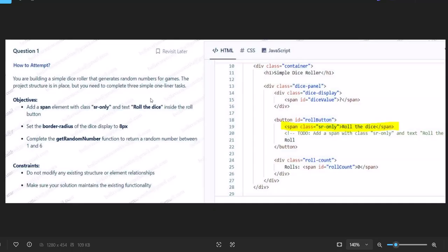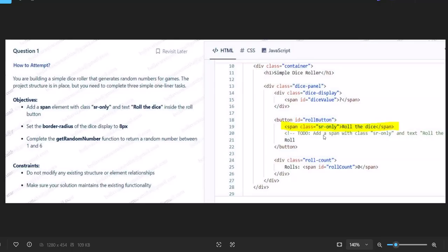You may have doubts about where to add the HTML code. If you see here in the 20th line, they already mention: add a span with class sr-only and text 'roll the dice'. You can add it above or below. So span class sr-only, roll the dice, close the span tag. That's it, first objective completed with only that one line.